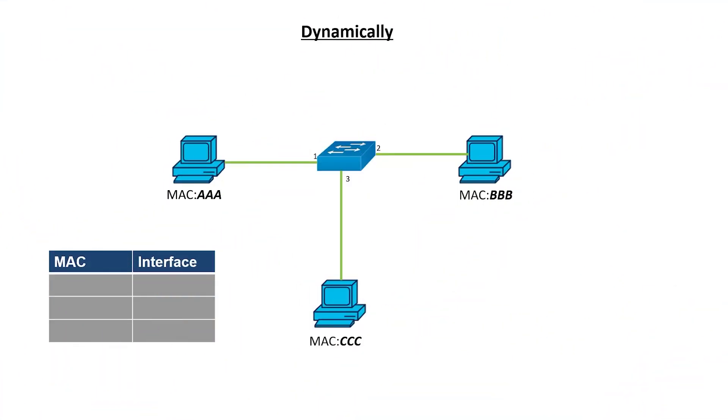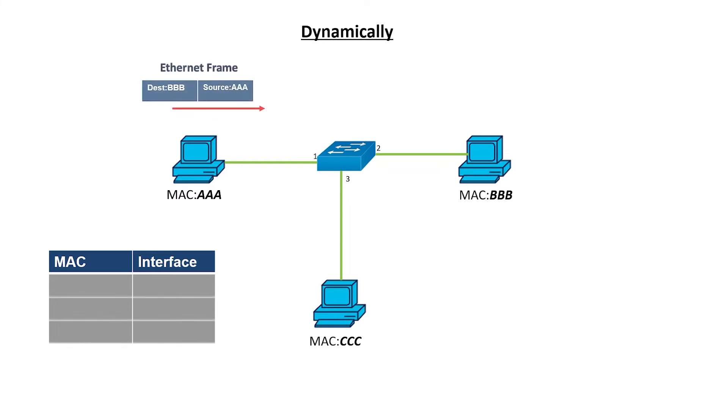I'll start by explaining how a MAC table is created dynamically. In this scenario, there are three computers connected to a switch. For simplicity, I have labeled the MAC addresses AAA, BBB, and CCC. The switch is new, so the MAC address table is blank.